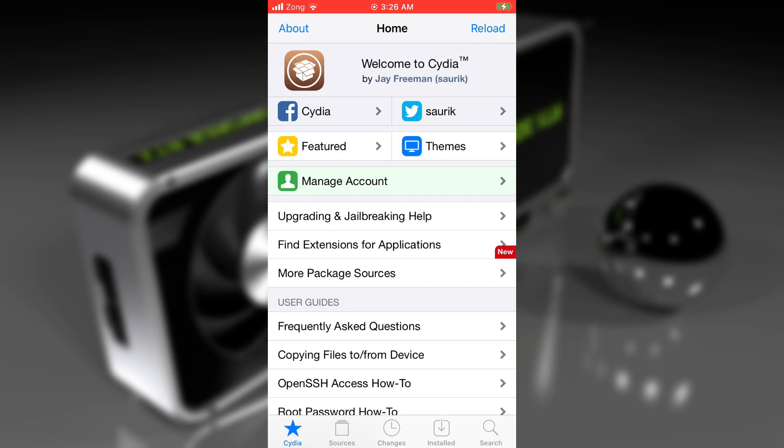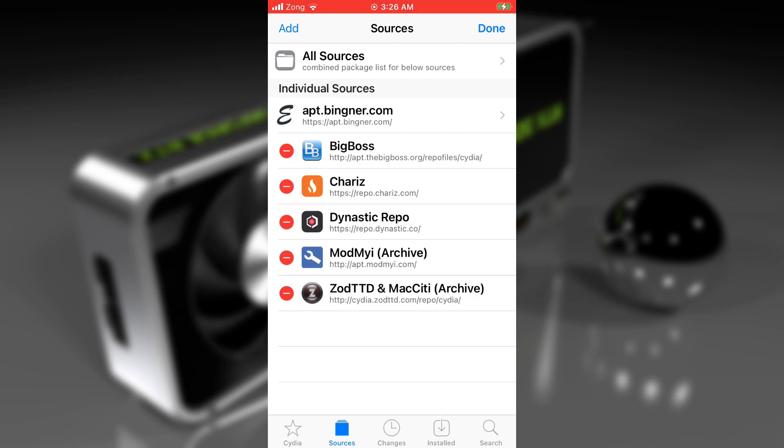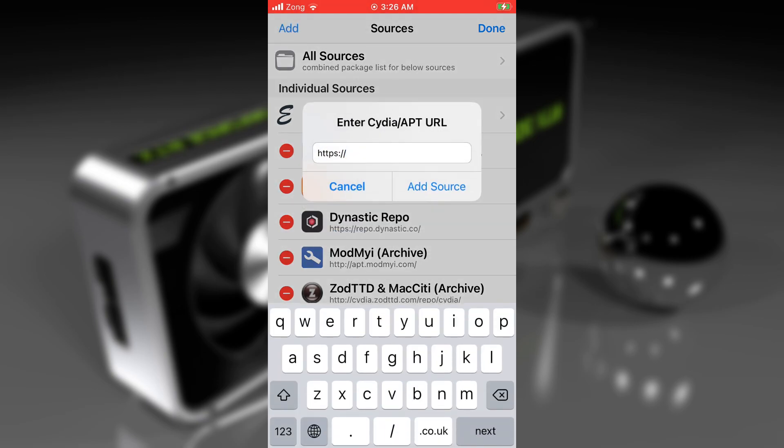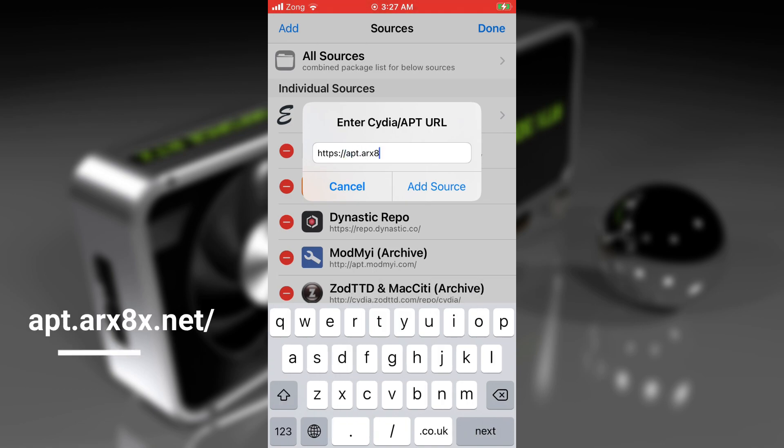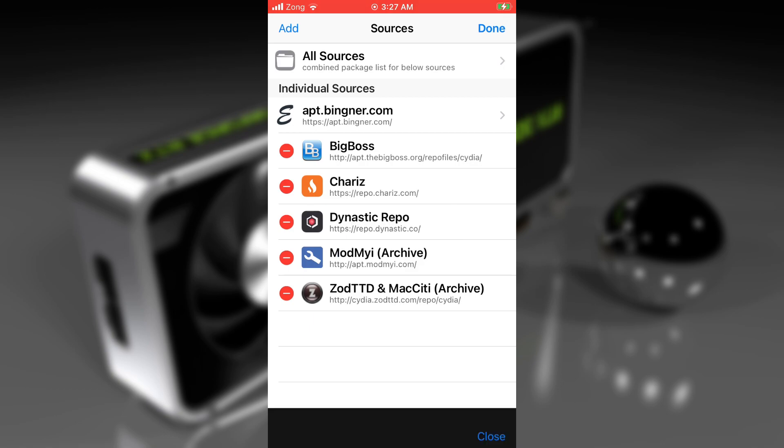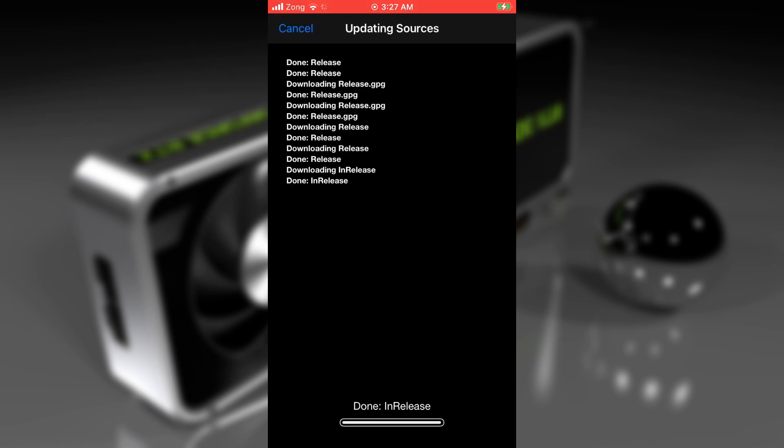Just open Cydia, go to sources, tap on edit, then tap on the add button, and write the repo in this popup. The repo is apt.arx8x.net/. Tap on add source and it will add to your Cydia.